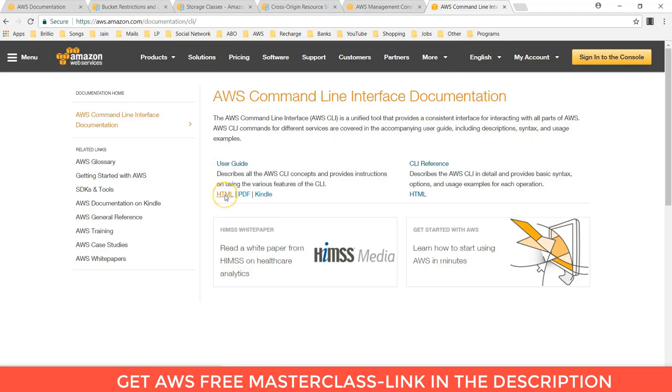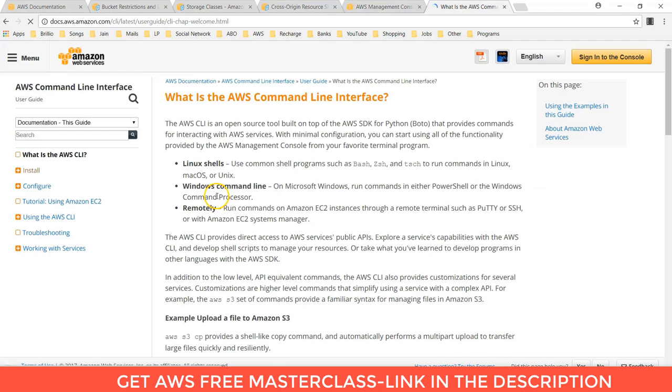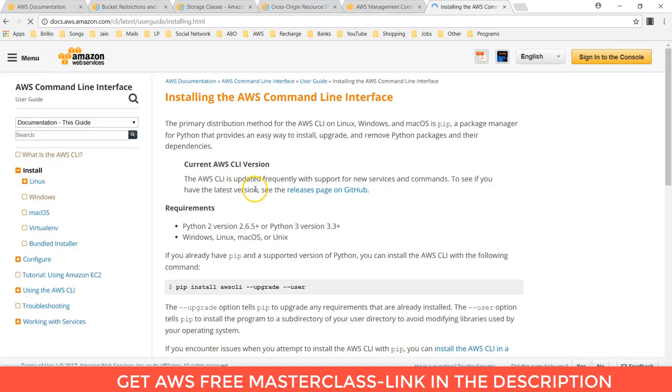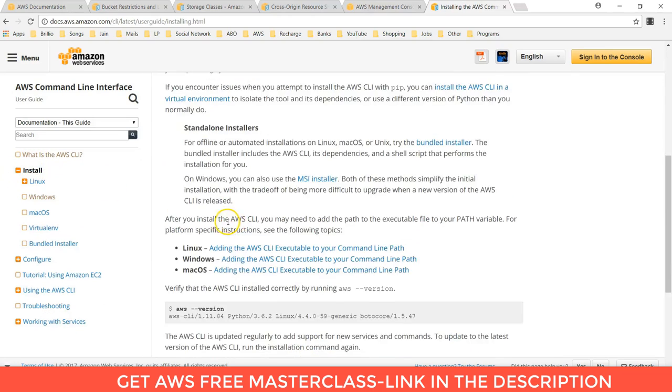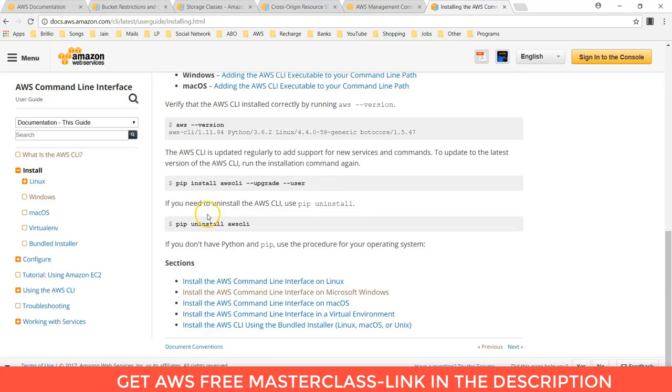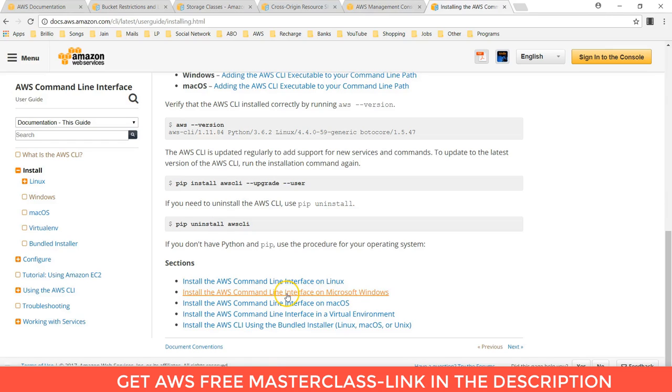You can open this user guide and you can click on install. And you can check your system whether you are using Linux or Windows, Mac OS. Suppose if you are using Microsoft Windows, you can click on that.